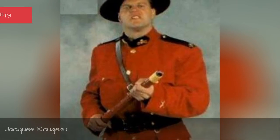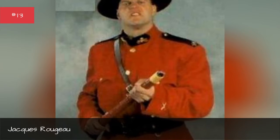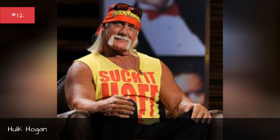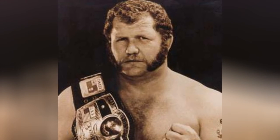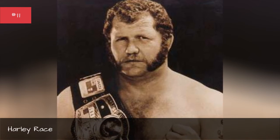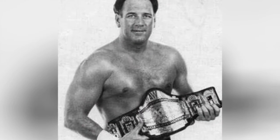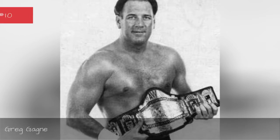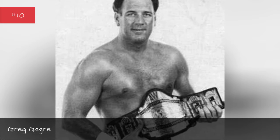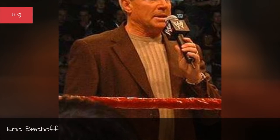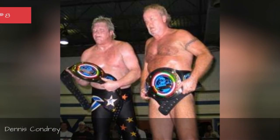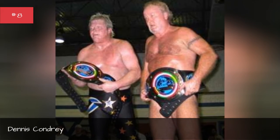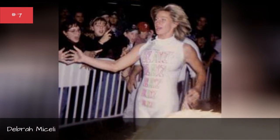Jerry Lawler, Jack Ruchel, Paul Coven, Harley Race, Greg Gagney, Eric Biscoff, Dennis Kondrat, Debra Misley.